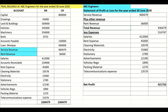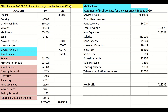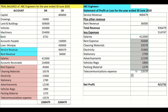The next step is to find all my expenses, because what we have to do is revenue less expenses. Going through my list, I see I have salaries, rent expense, cleaning materials, electricity, stationery, advertisement, vehicle registration, packing material, and telecommunications expense. So I put all of them under the list of expenses, put the amounts in the first column, draw a line, and put the total next to 'less expenses'.